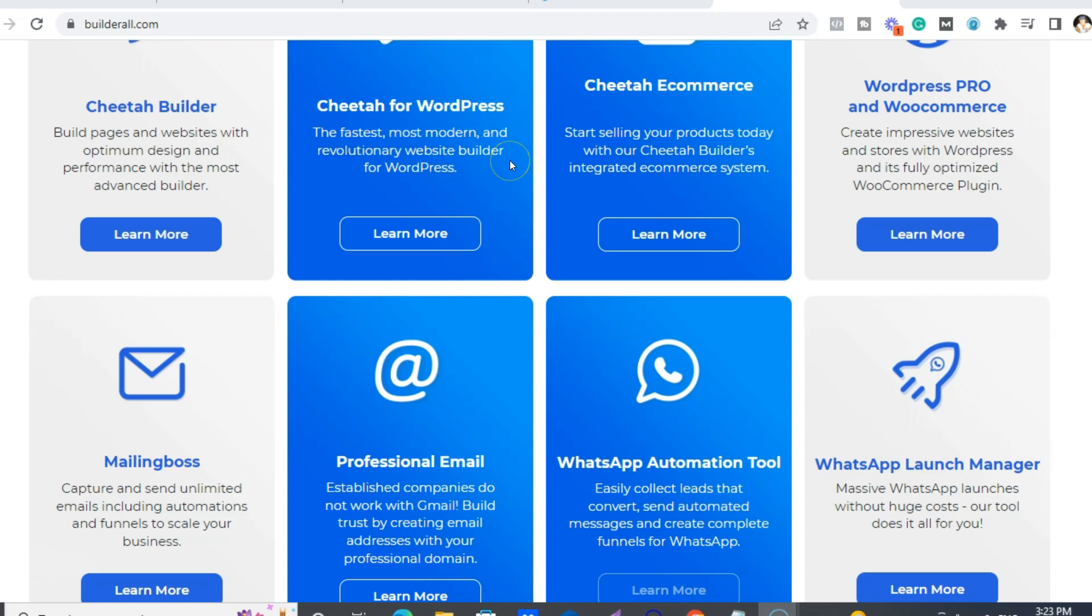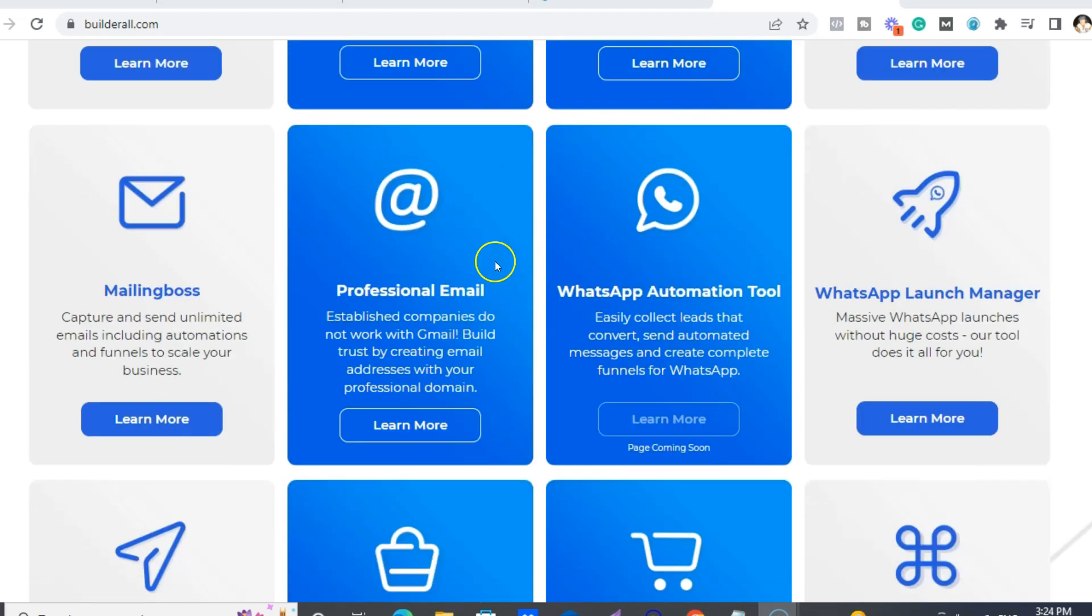Okay, so next thing is you get basically, you know, the number two tool you really need is an email autoresponder. So ours is called Mailing Boss and the sweet thing is you can send unlimited emails.